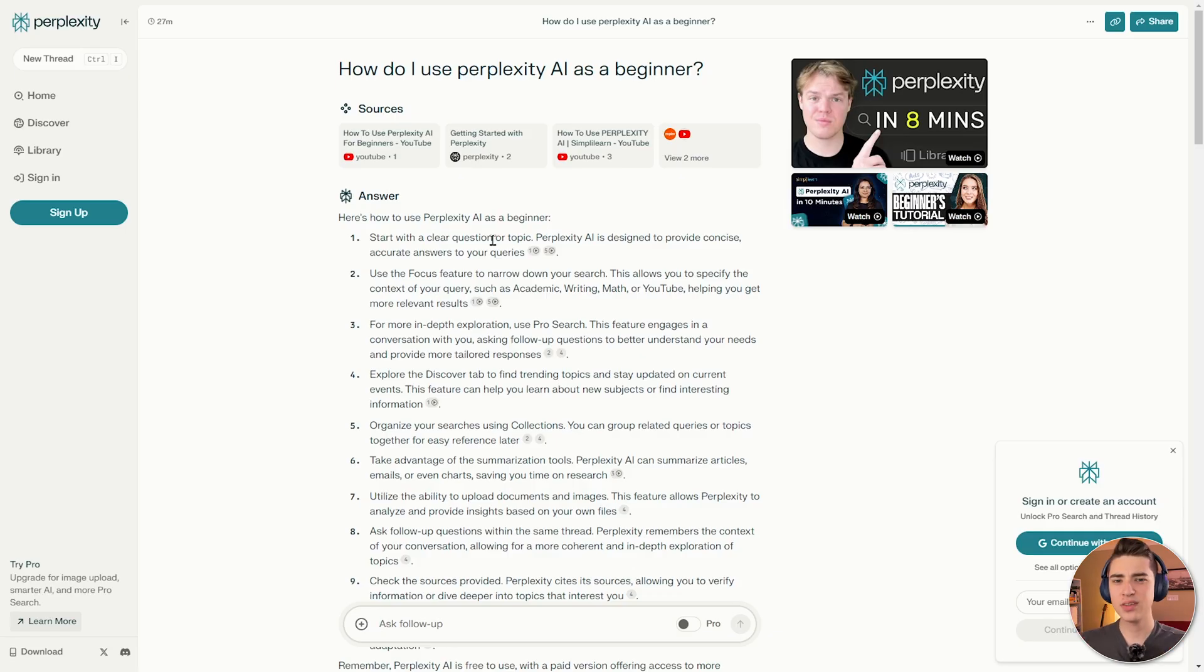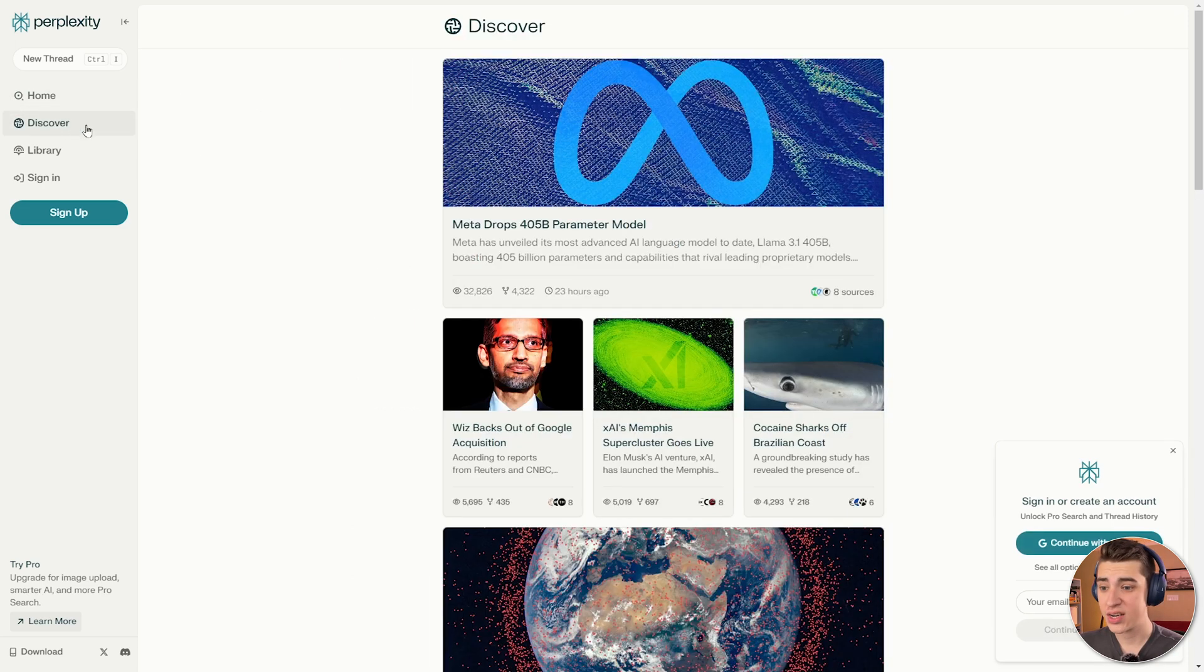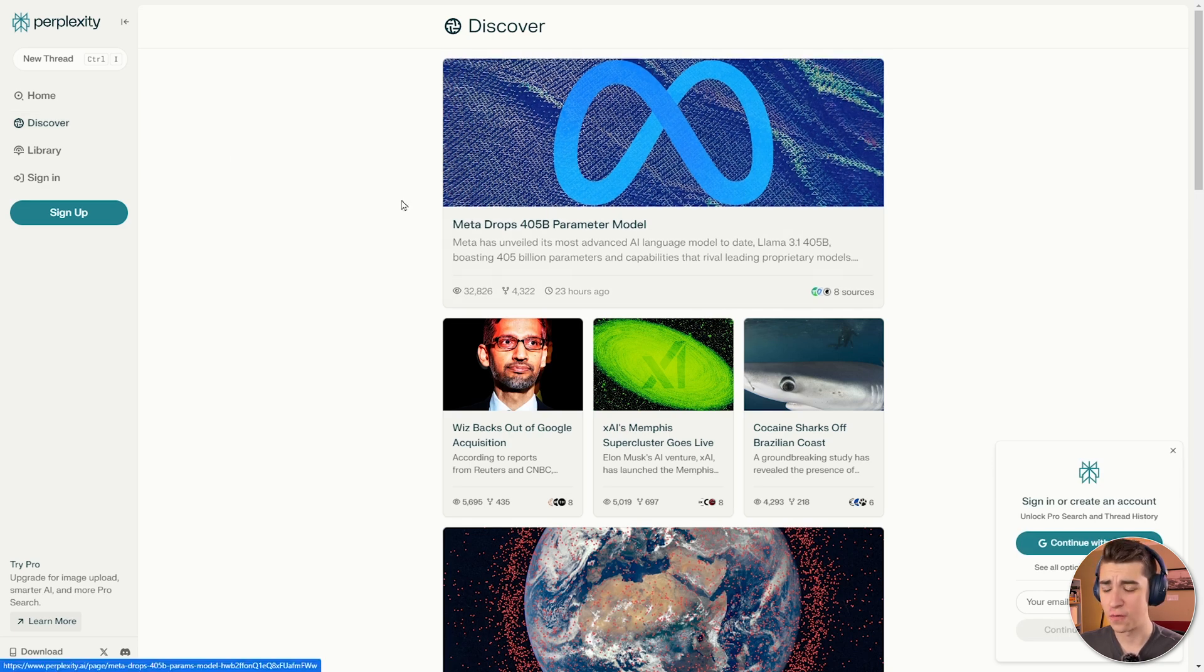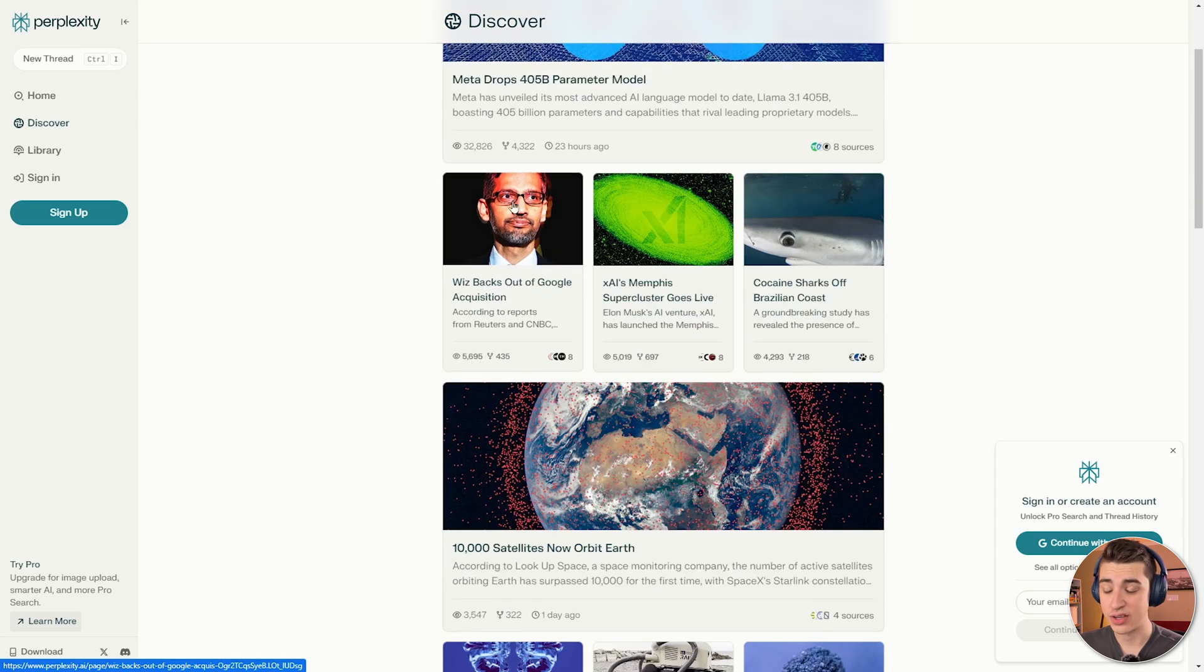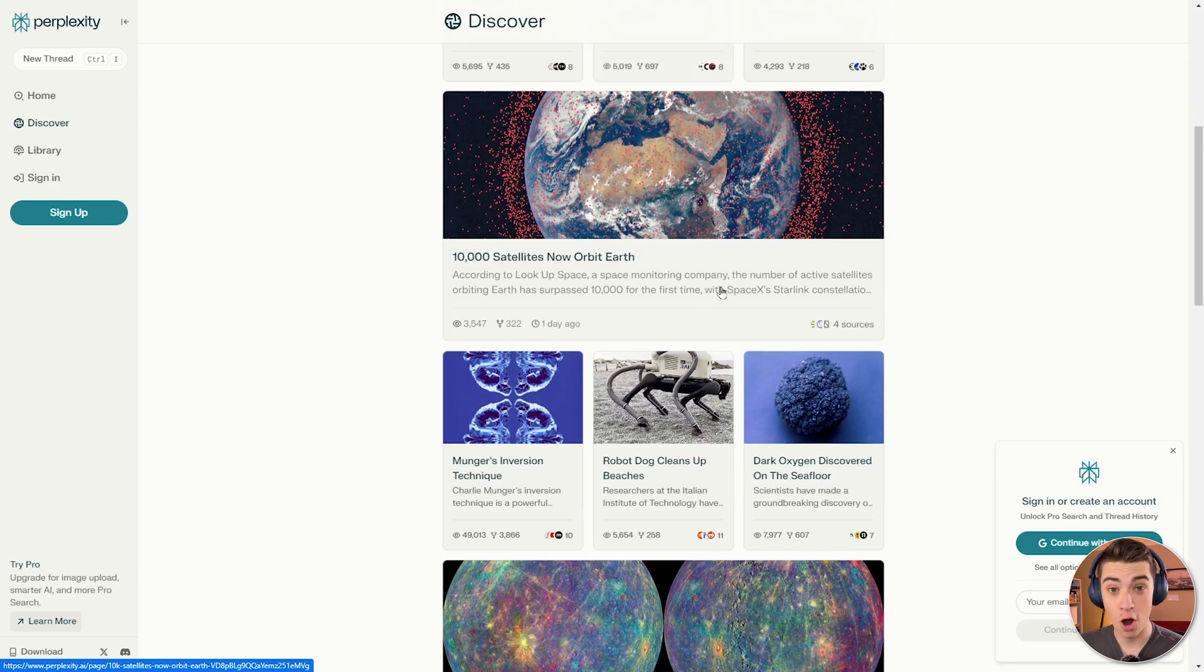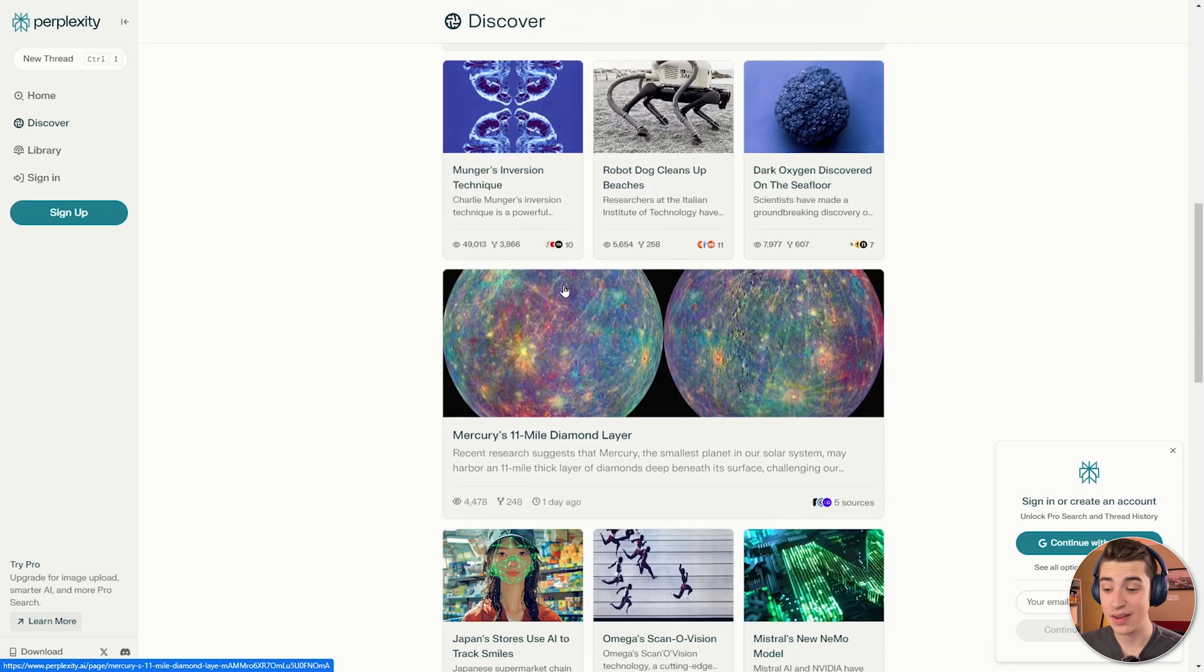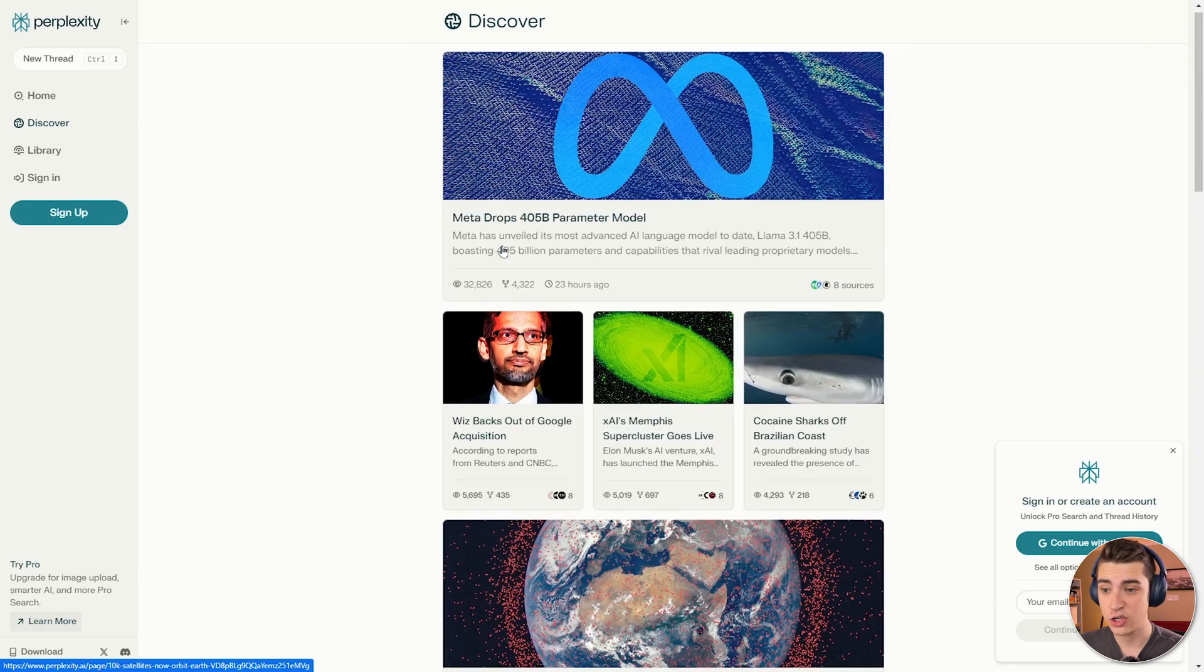But what makes this so different from any other AI chatbot? Well, like I said before, it's an answer engine. So if we go to the left here and hit the Discover tab, we're going to see that we have the ability to discover all the other queries that were asked today and all the other relevant news. So for example, we have MetaDrop's 405 billion parameter model with backside of Google acquisition, all this information that is modern and relevant coming from a variety of different sources that we can then go click into.